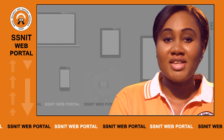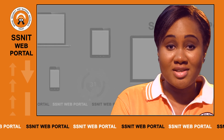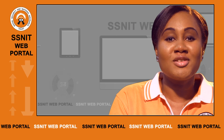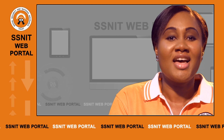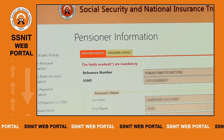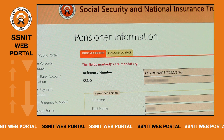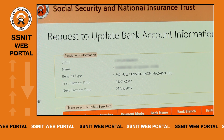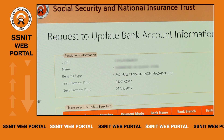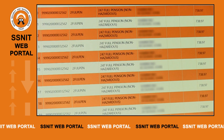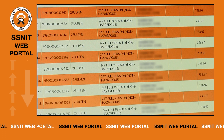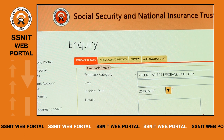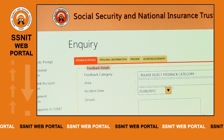Through the SNIT web portal, a cherished pensioner, from the comfort of their homes, can update their personal information, update or change their bank account details, view their payment history, or submit enquiries or complaints to SNIT conveniently.